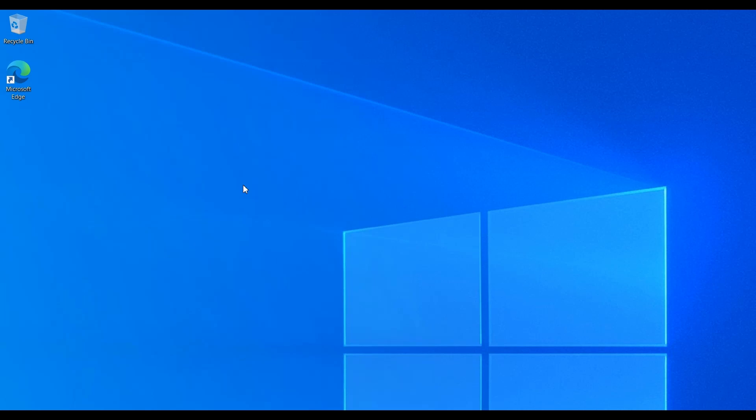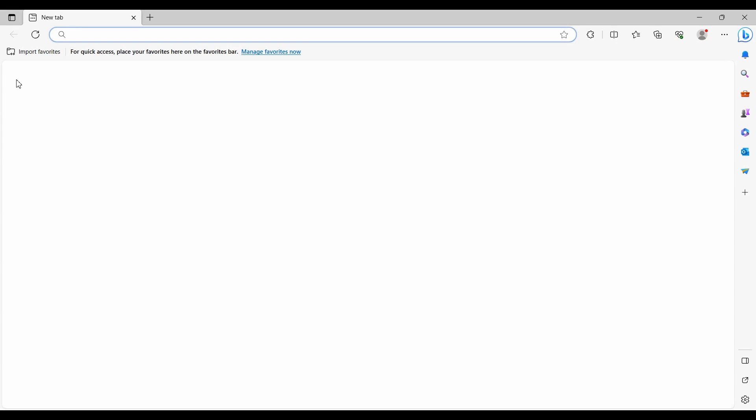First, open your current web browser. We'll be using Microsoft Edge.